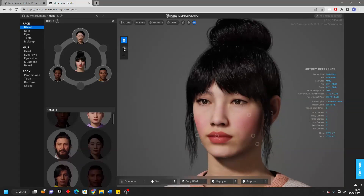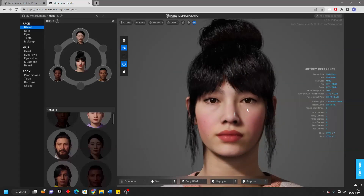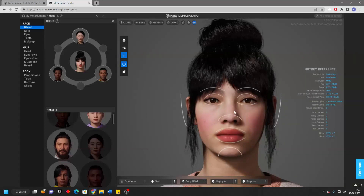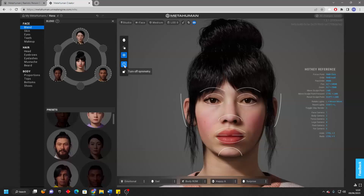Then the next blend setting we have is Sculpt. In this mode, it's not going to blend between our preset characters' faces — here we can sculpt how we want the face to look. Maybe I'll adjust my character's nose, move it up a bit, and adjust their lips to make them a bit thicker. And then the final blend setting is Move. Here we can adjust our character's facial features — maybe I'll move their lips down a bit and make their ears a bit wider. You'll notice it's doing everything symmetrically. If you don't want your changes to be symmetrical, just click Turn Off Symmetry.